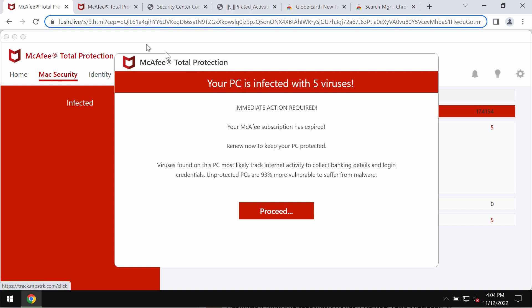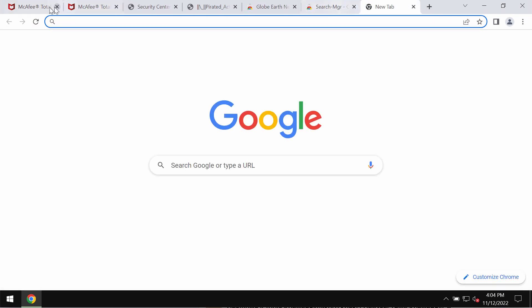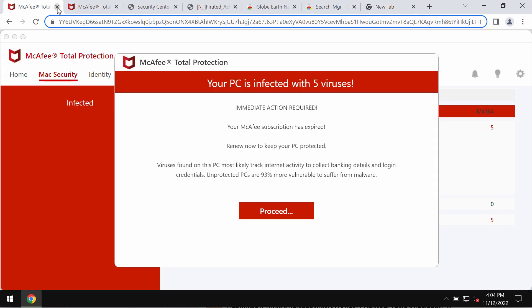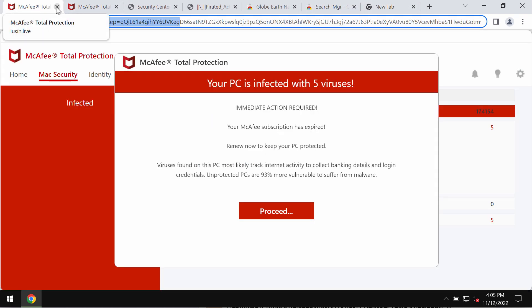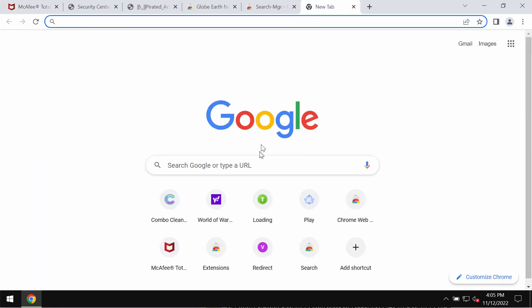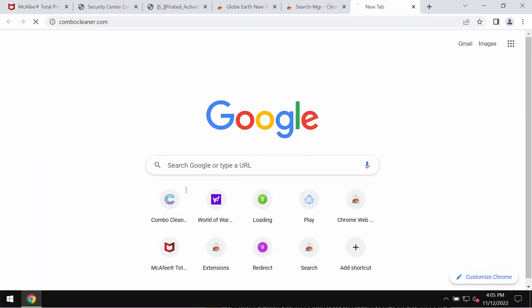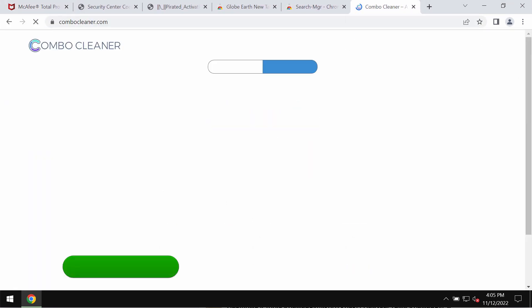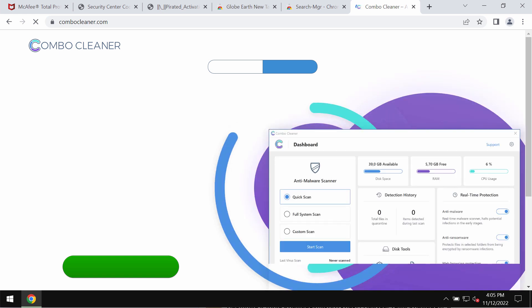Such pop-ups could be the result of certain adware to be currently enabled in your computer. We recommend you to just leave this page and disregard its misleading content. Also, we recommend that you thoroughly investigate your computer.